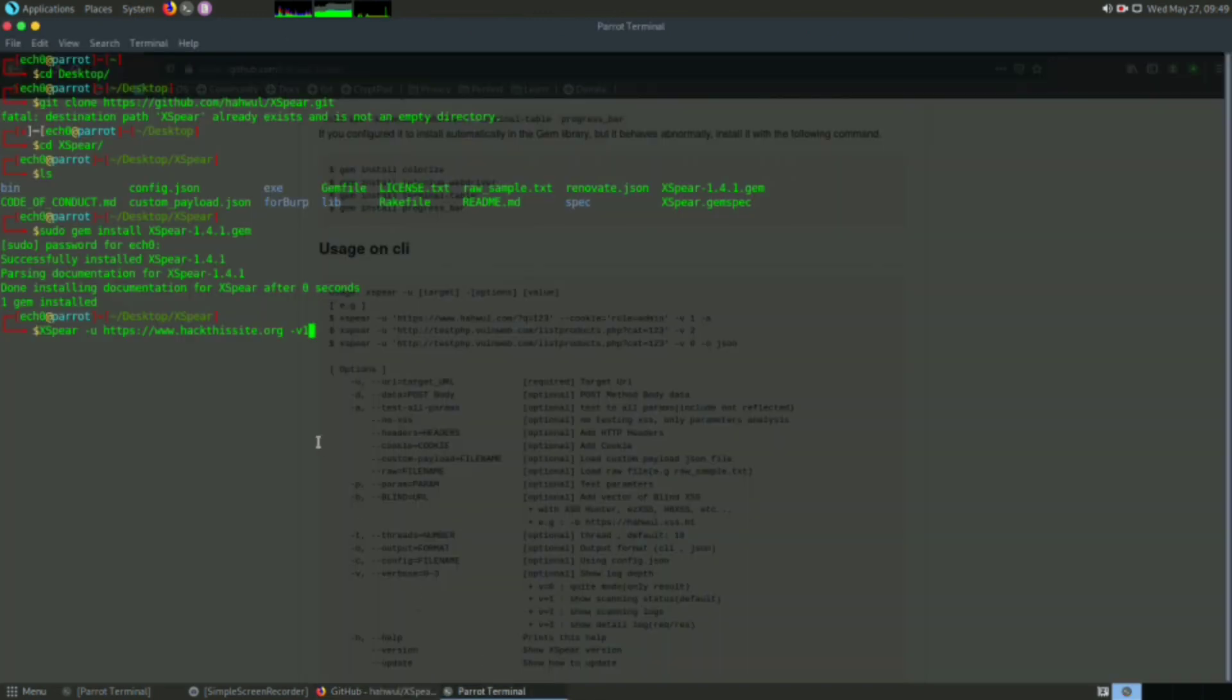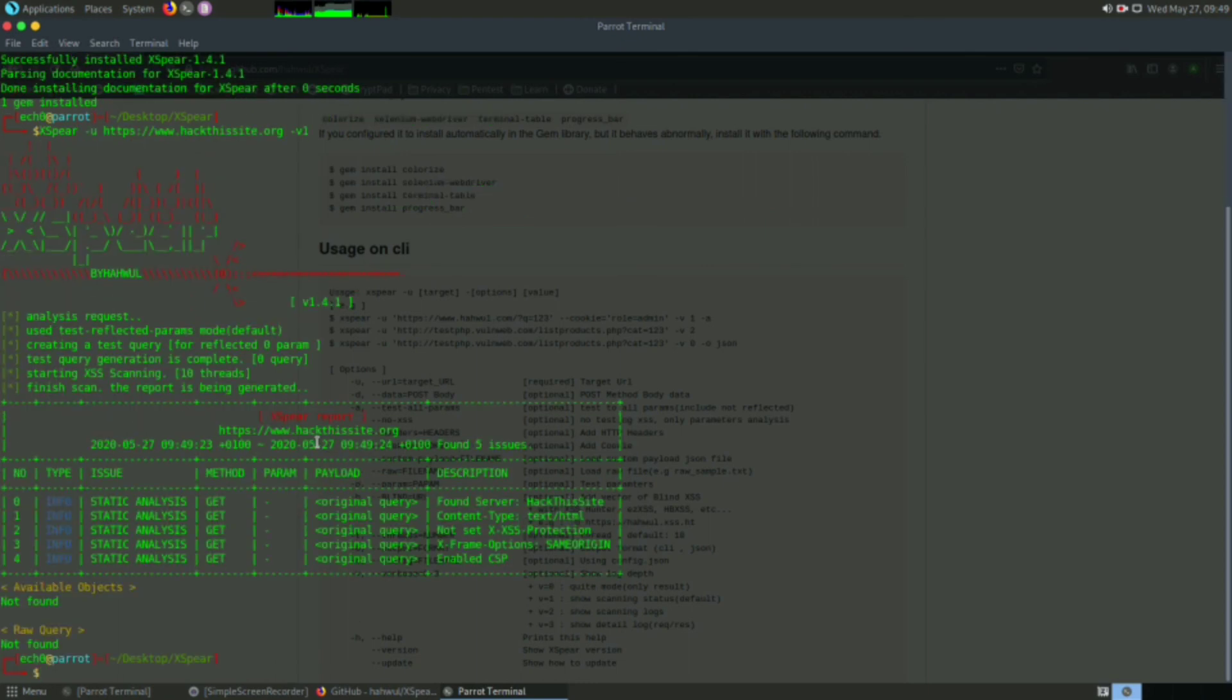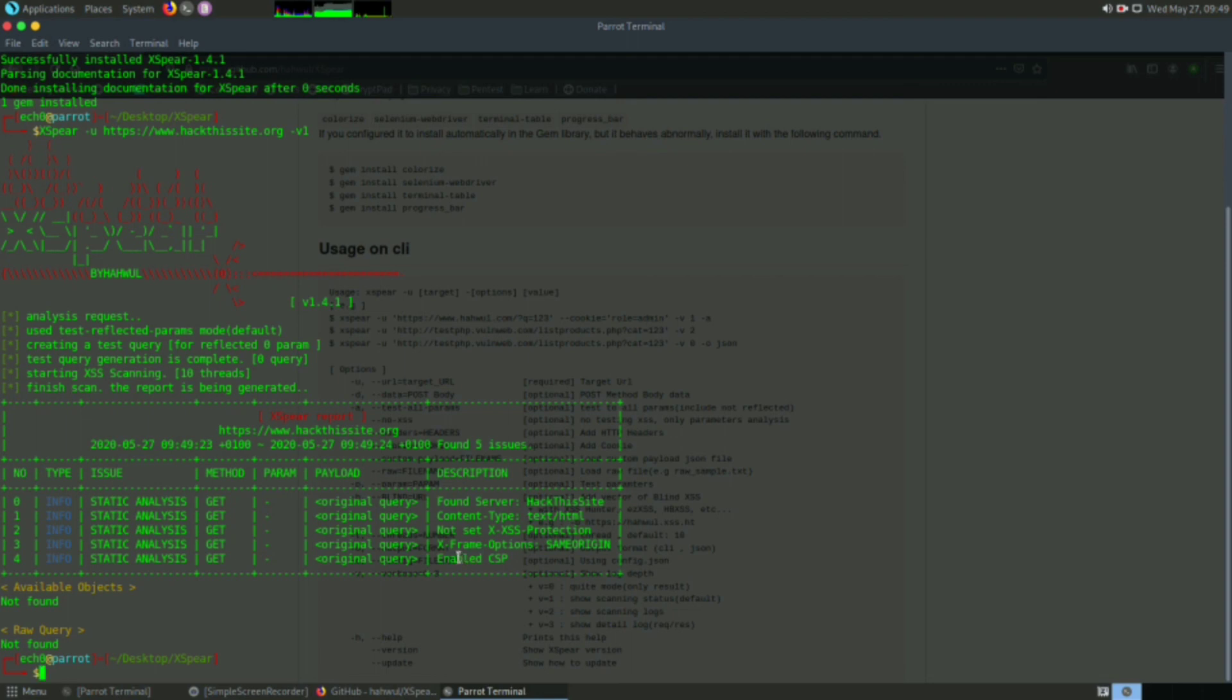Now I will hit enter. It will take some time, and here are the results. My results came fast because I have already scanned this website before. It may take some time for you. You can watch the layout and management of the results.